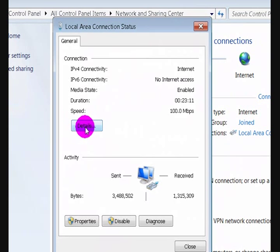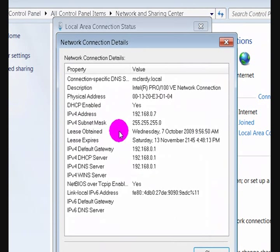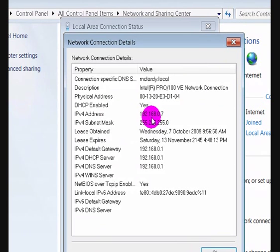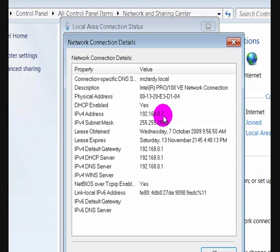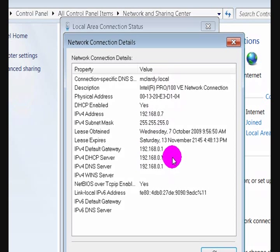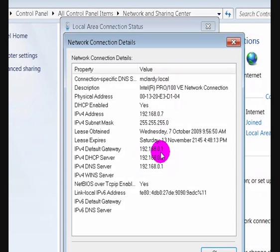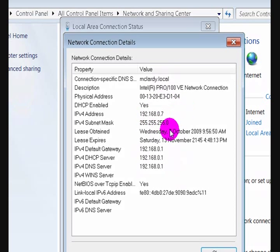Then we're going to press on 'Details.' It's telling me that my IP address is 192.168.0.7, and the gateway, which is my router, is 192.168.0.1. You can find out all sorts of details here.